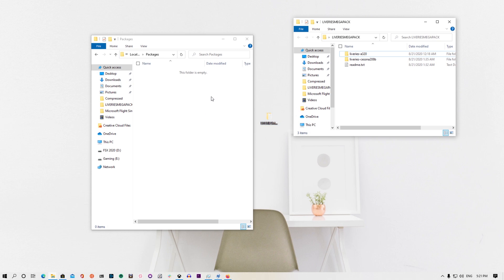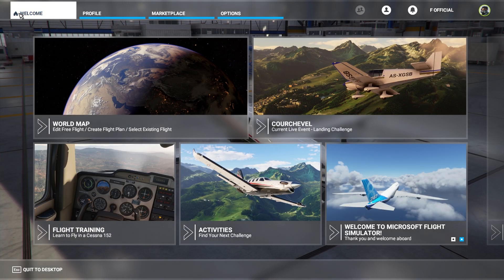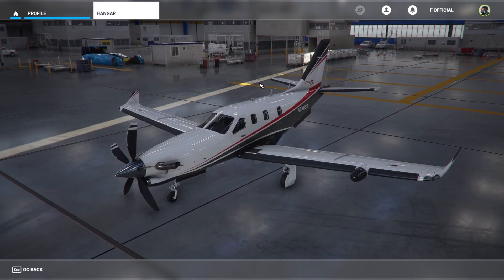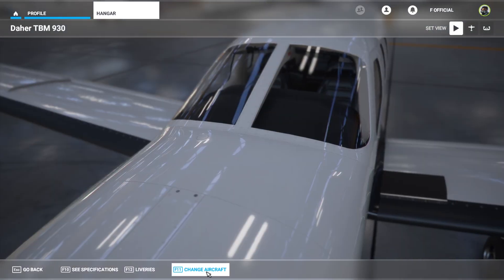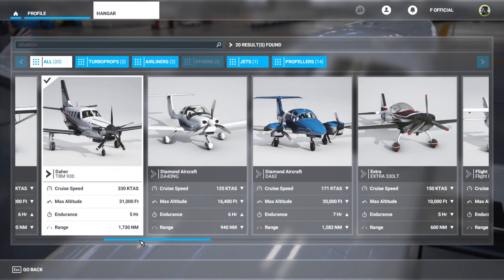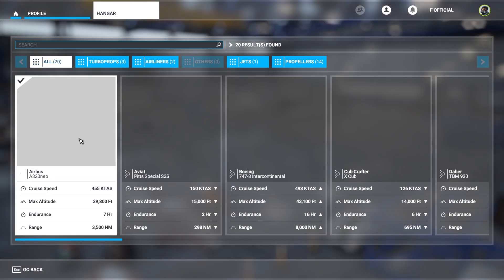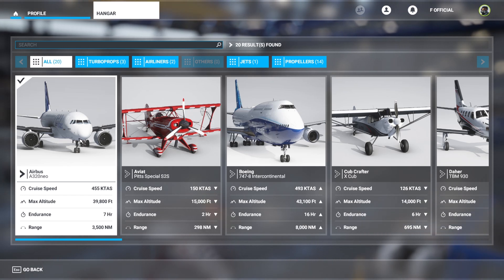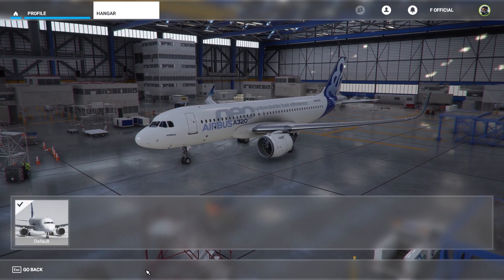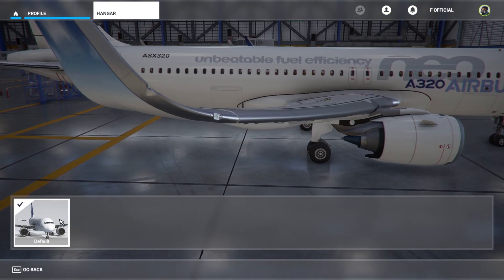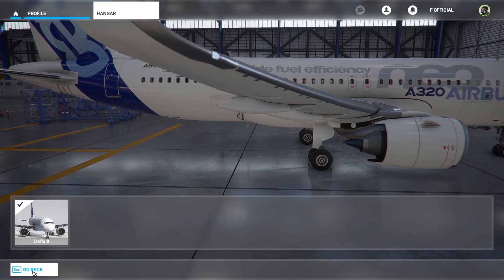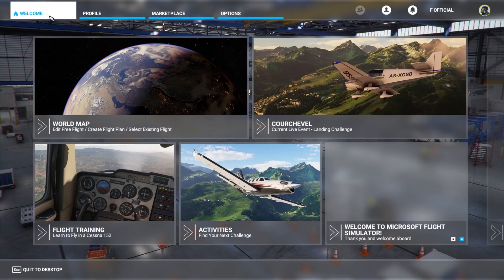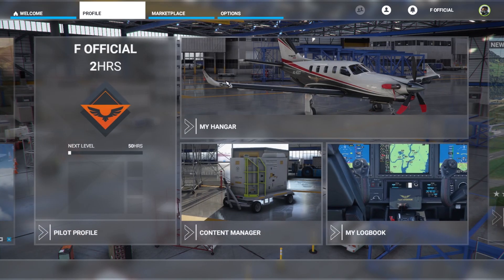All right, once we are back here, let's go to Profile and click right here, and let's change our aircraft. Let's go back to the one that we just... Let's go back here. We don't see it, just one, nothing.